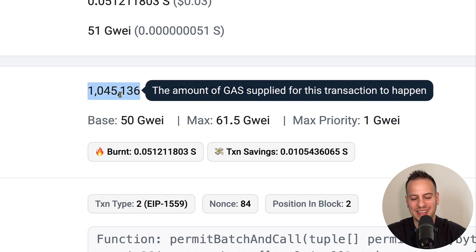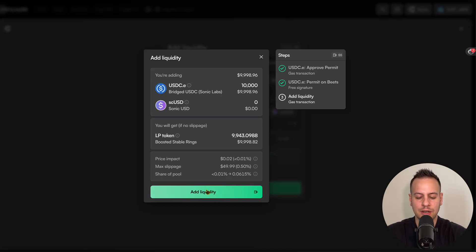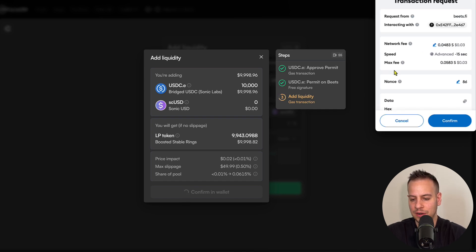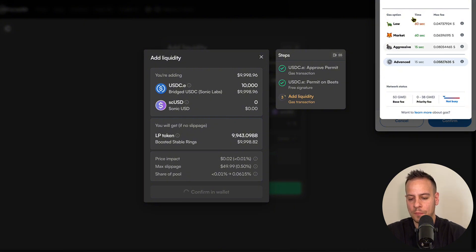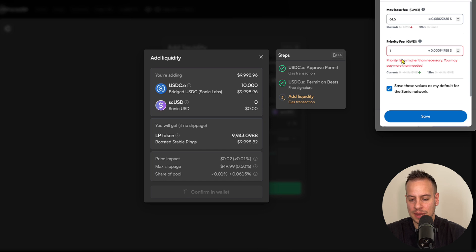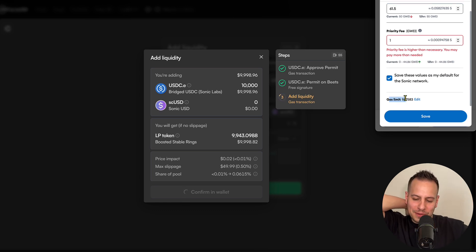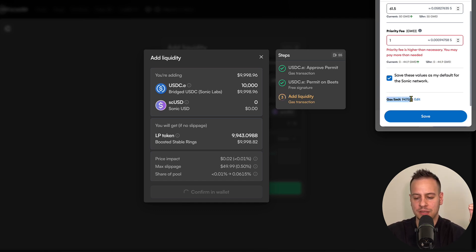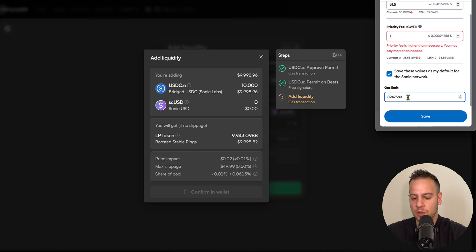I go back to adding liquidity, which triggers MetaMask. To find the gas limit option, click the pencil icon next to the network fee — it opens the gas options. Click 'Advanced' and scroll down: at the top you see gas price per unit, and at the very bottom is the gas limit field. The UX is quite hidden in MetaMask — you have to search for it. The current value is just under 1 million gas units, so I click 'Edit' and add a '3' in front, setting it to around 4 million gas units.